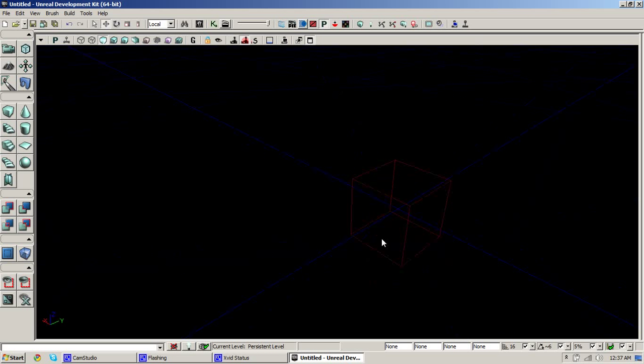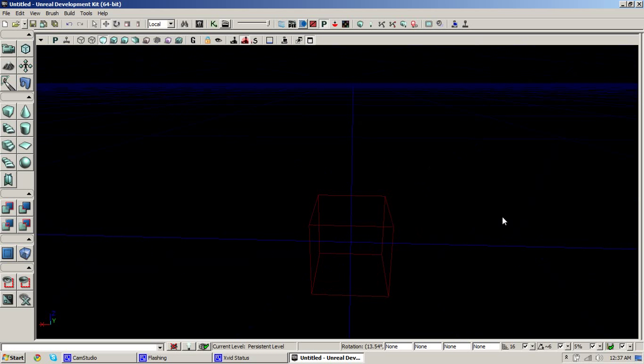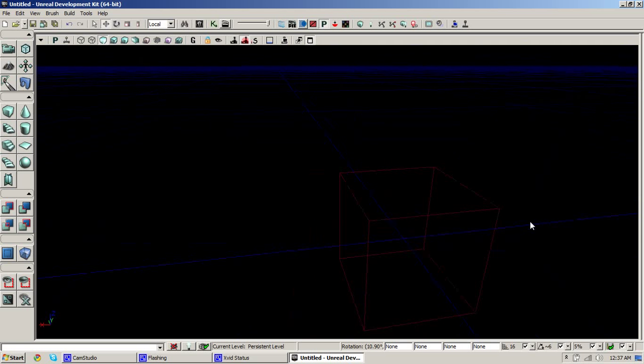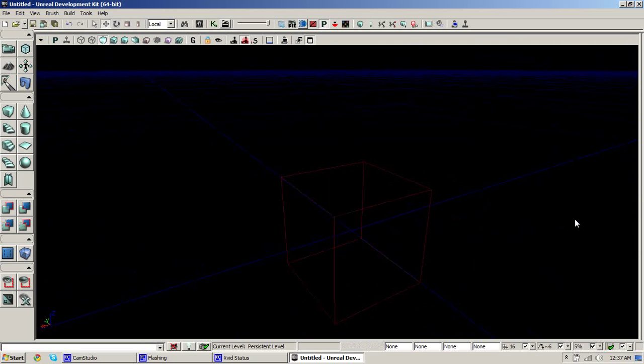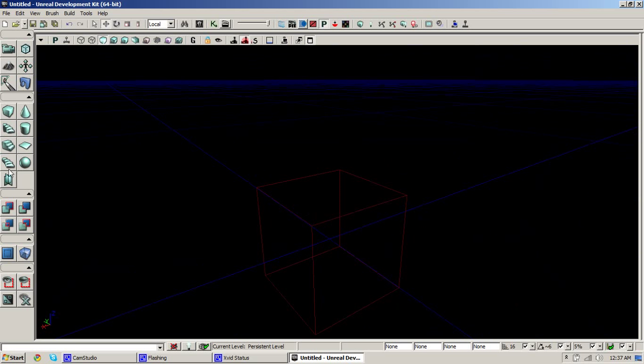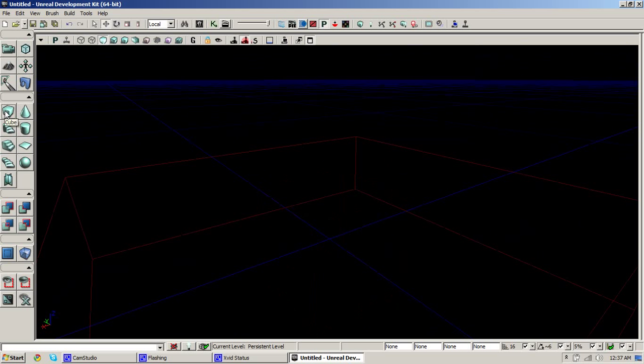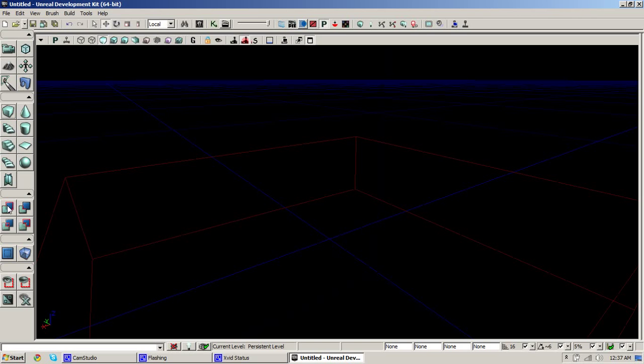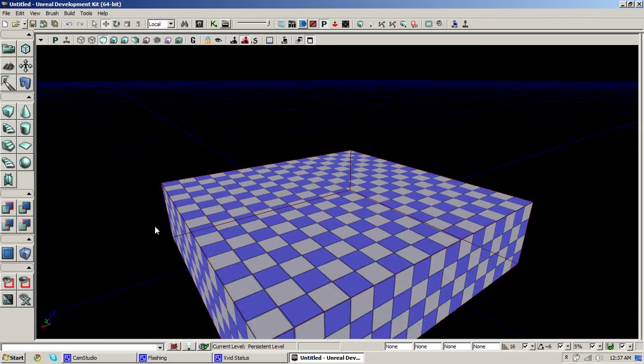In this episode of UDK Tutorials I'll be showing you how to put skies in your scene. I want to make a simple area for us to test on.